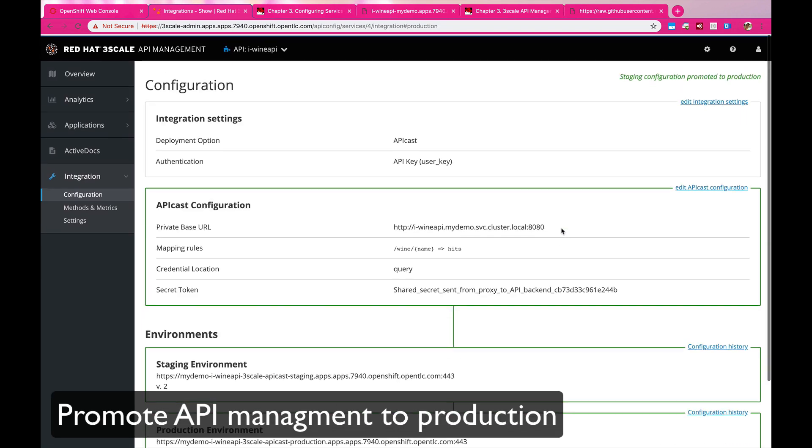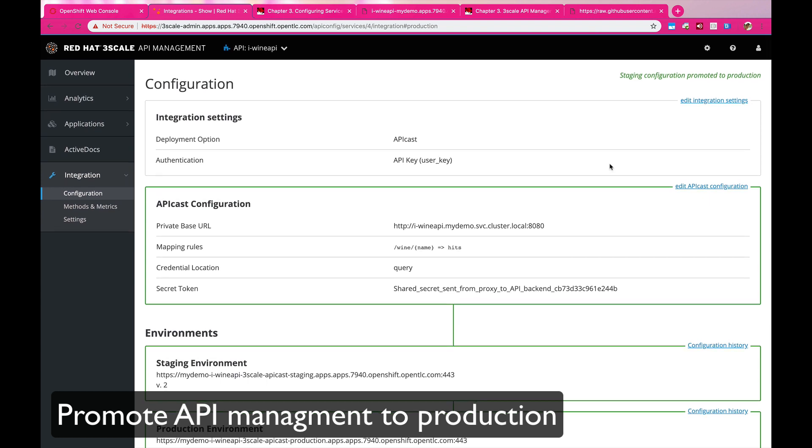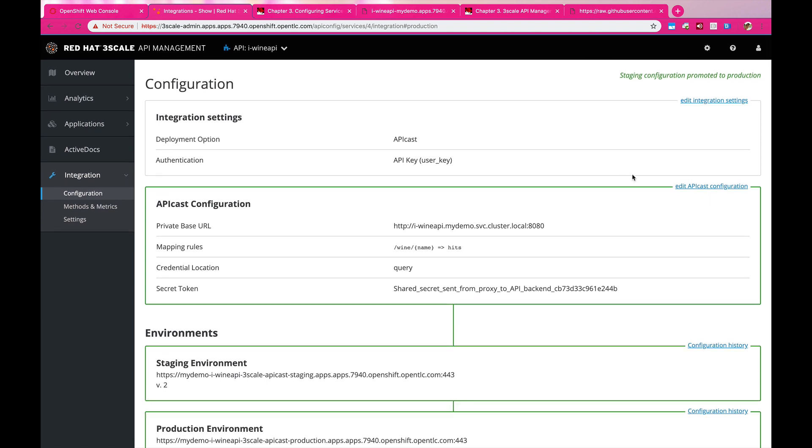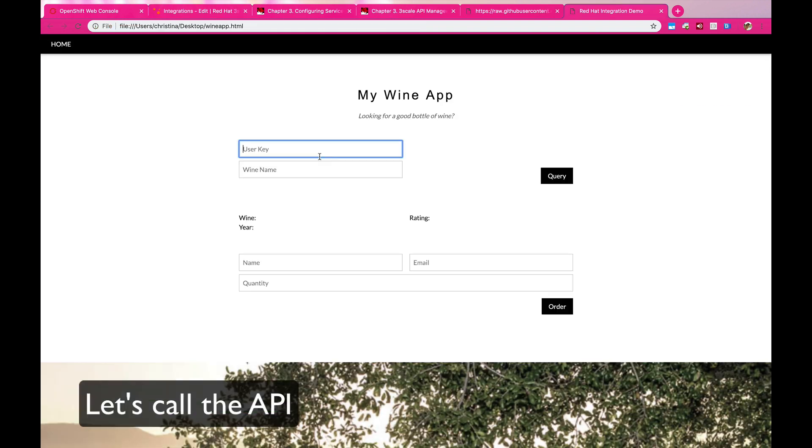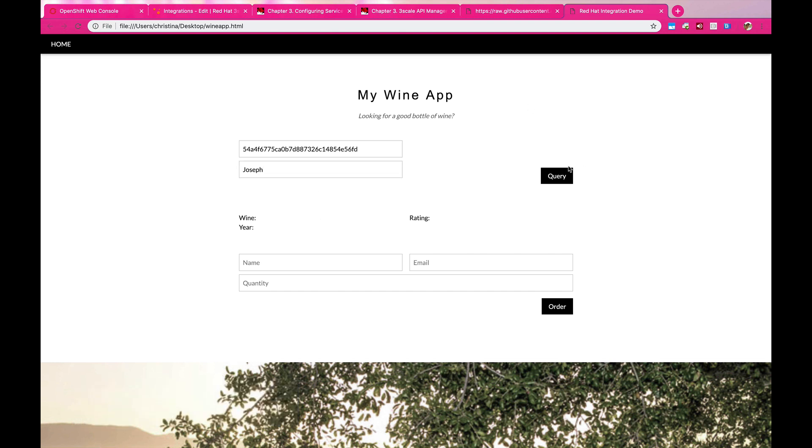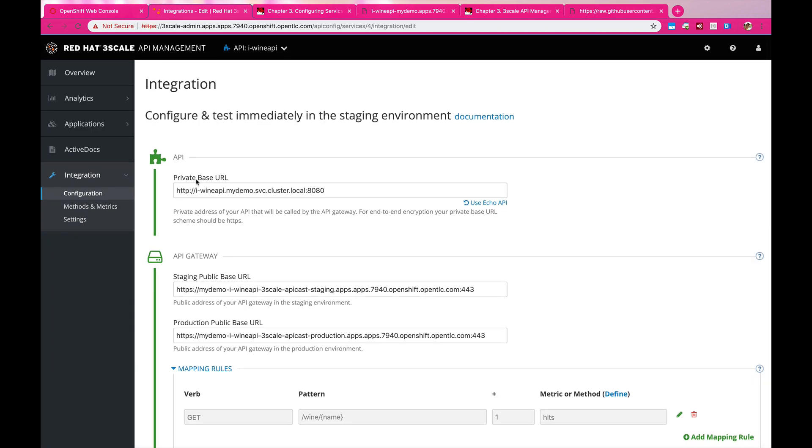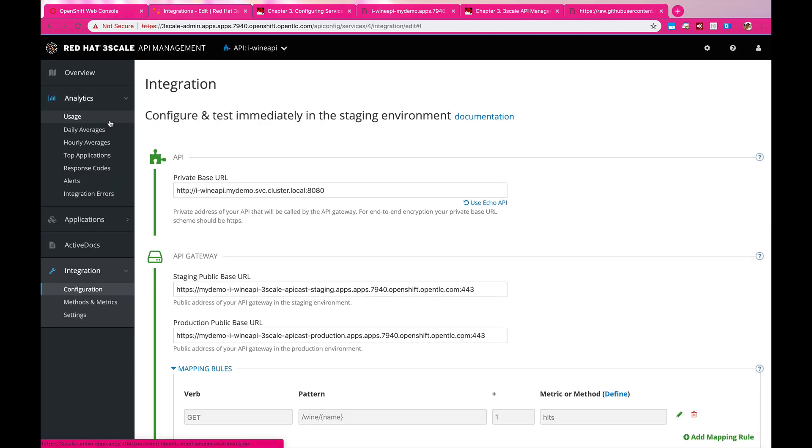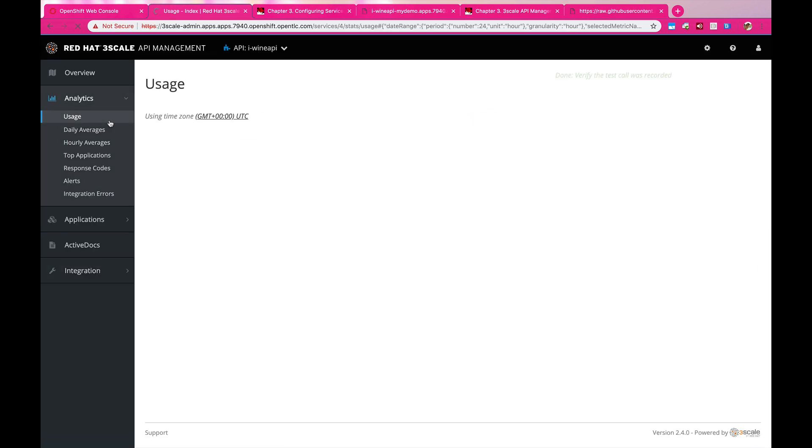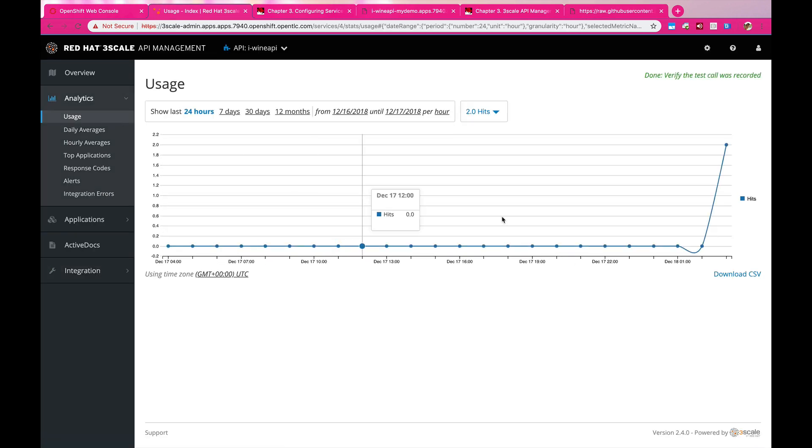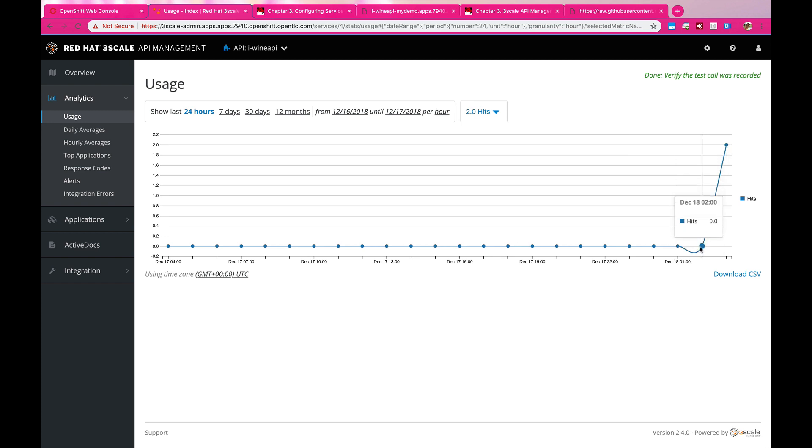And then once we have that in production, we can test that on our application. So we are going to provide a set of API keys that allows us to get it and then also search for the name of the wine. And it's going to give us back the name of the wine. And if you go back to 3Scale, you can take a look at the usage statistics, which is going to show you how many times this API has been called, which is very good for analyzing it afterwards.